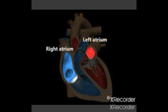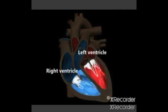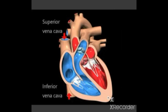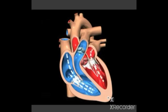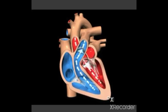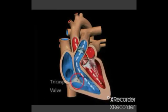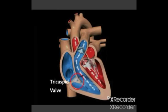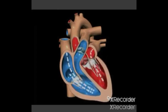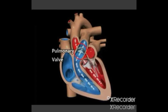Quick revision: Right atrium and left atrium are the upper chambers. Right ventricle and left ventricle are the lower chambers. The superior vena cava and inferior vena cava bring deoxygenated blood to the right atrium. Blood flows from the right atrium to the right ventricle through the tricuspid valve; when ventricles are full, the tricuspid valve shuts. Blood then leaves the right ventricle through the pulmonary valve into the pulmonary artery to carry oxygen.